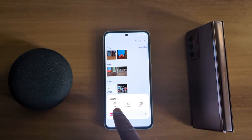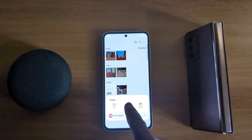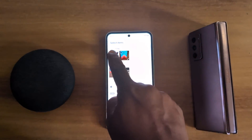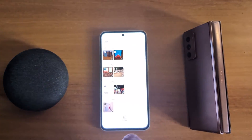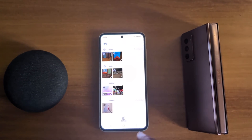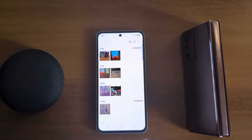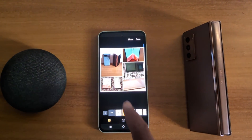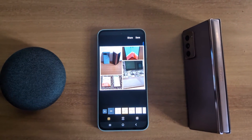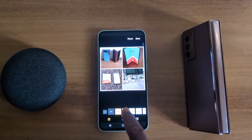Here you can see options: GIF, collage, and movie. Tap on collage, then select the photos you want to make a collage photo. Now tap on the collage option at the bottom middle.